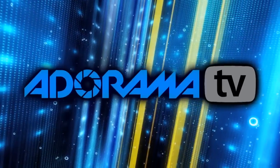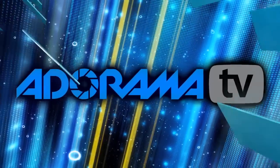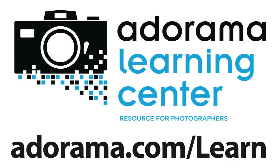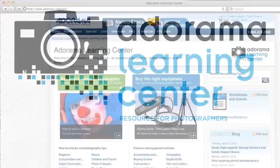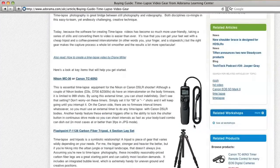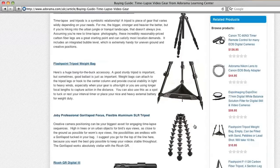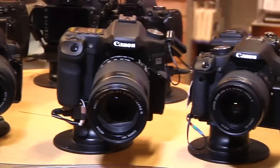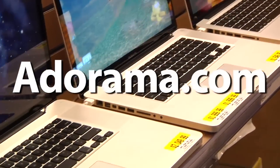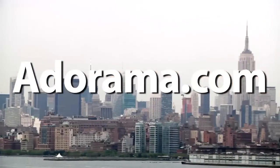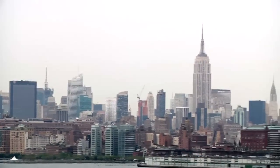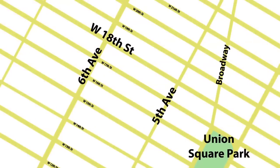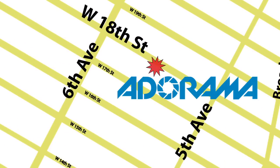This episode is brought to you by AdoramaTV. Visit the Adorama Learning Center where you'll find photography tips and techniques, links to the gear used in this episode and related videos. For all the latest photography, video and computer gear, visit adorama.com. And the next time you're in New York City, visit our store located on 18th Street between 5th and 6th Avenue.